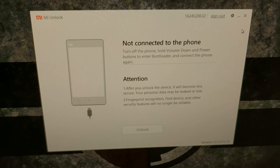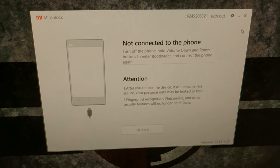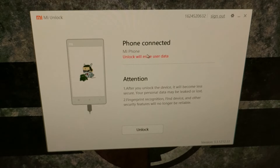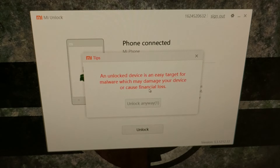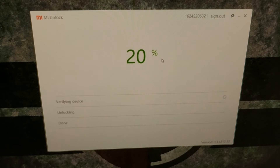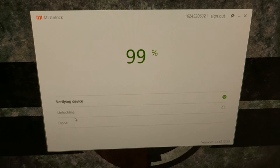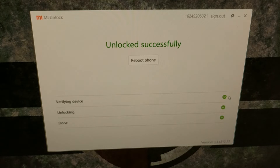Once your Xiaomi Redmi 7 is in fastboot mode, the program is going to detect that the phone is connected. It will check the connection, then give you a warning that unlocking the bootloader will erase your data — be aware of that. Click the unlock button and click through two warning messages by clicking 'Unlock anyway' whenever it becomes available. It then goes through a detection process, verifying and attempting to unlock the device.